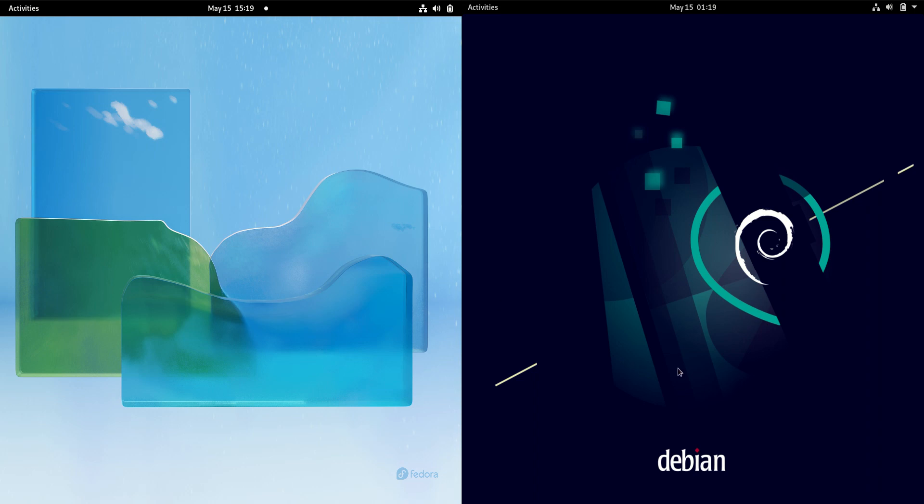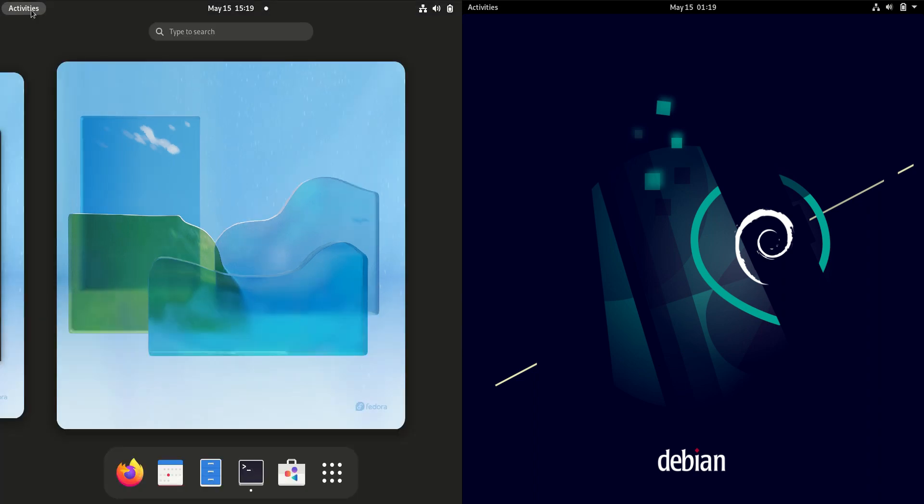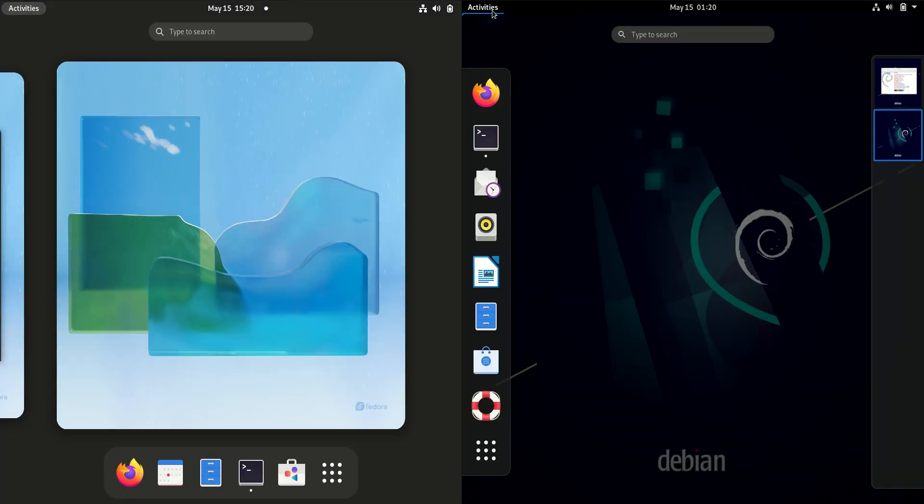Good day, YouTube. Today I'm doing just a little bit of a visual comparison between Fedora 36 on the left hand side versus Debian 11 on the right hand side. So both the latest releases for each of these here.